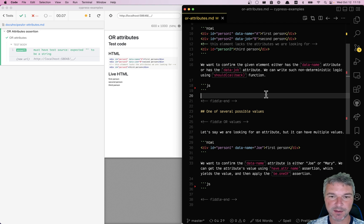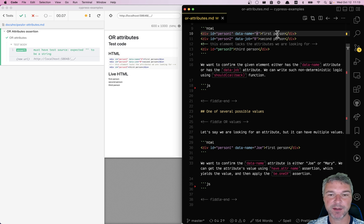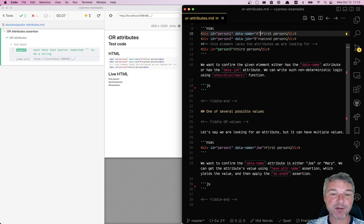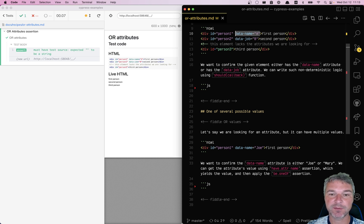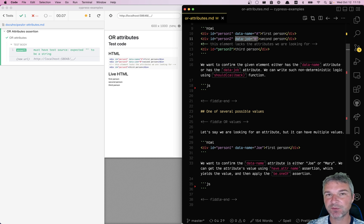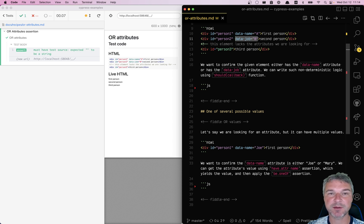Hello everyone. Imagine we have a situation where we're trying to check if a DOM element has one of several attributes. It doesn't matter if both are there, but we have data-name or data-job that we want to check. This is an example of non-deterministic test or conditional testing, which is harder to write, but it's still possible.